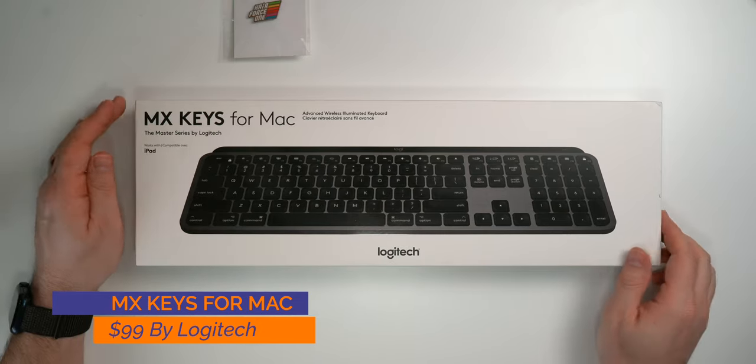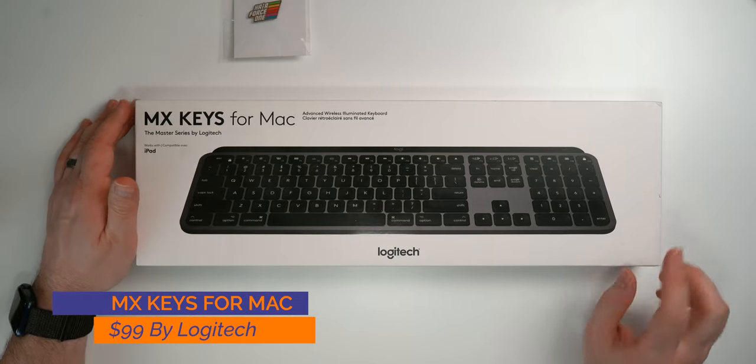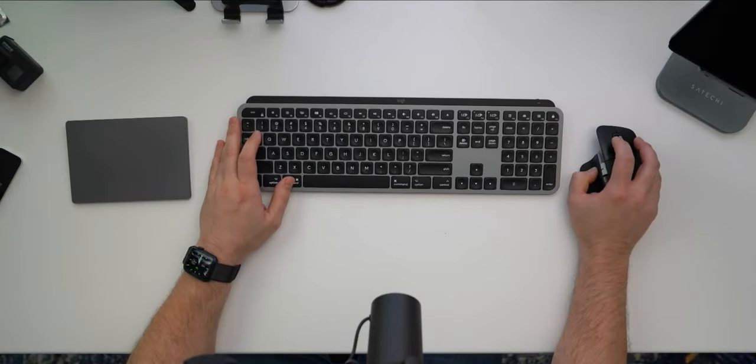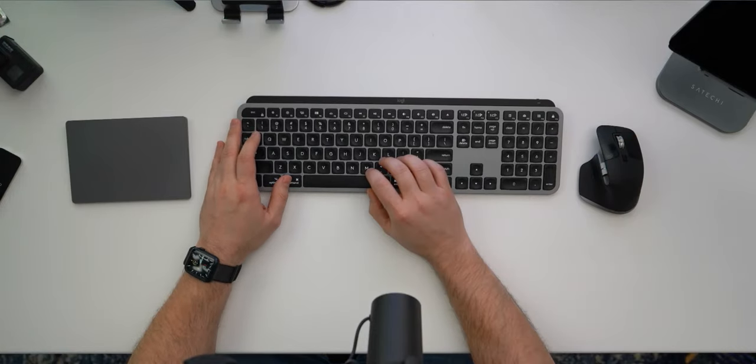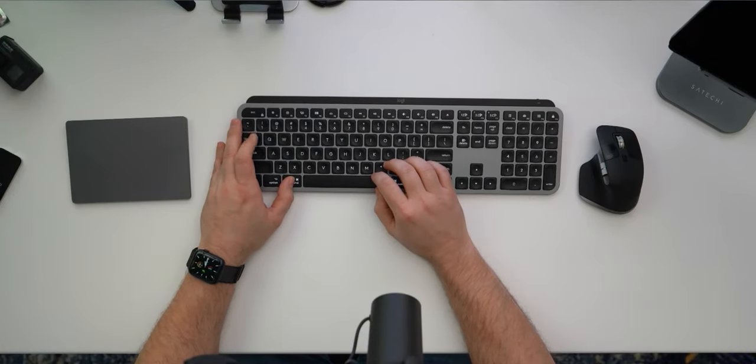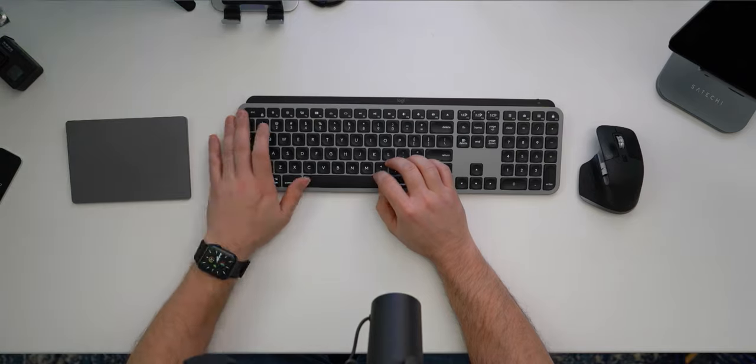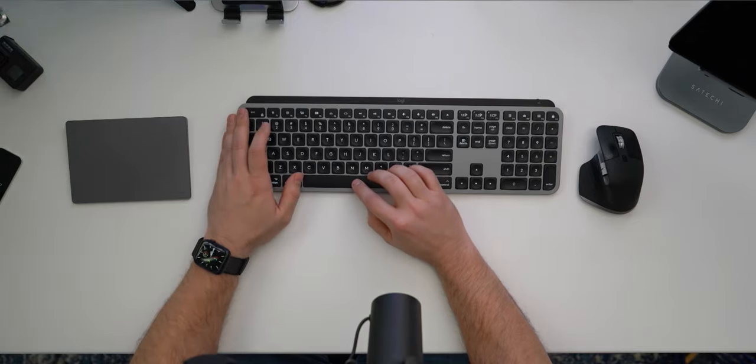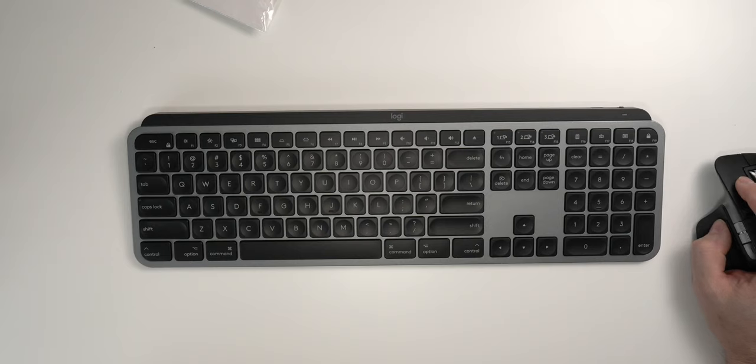Now like I mentioned in the beginning, this is the MX Keys for Mac by Logitech. It is $99 and there's a number of different websites that you can find it on. I'll put a link down in the description below. Now this keyboard is specifically designed for Mac and it differs from its counterpart by three keys: there's control, option, command which are going to be specific to this keyboard.